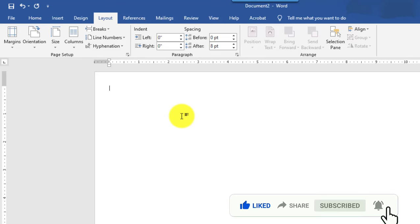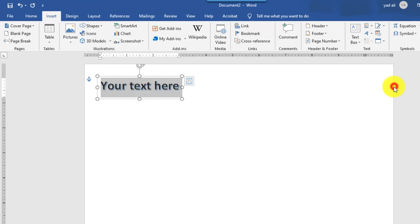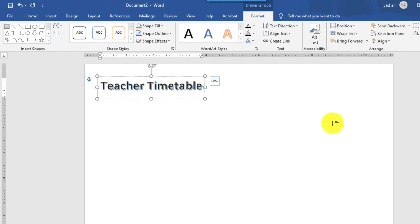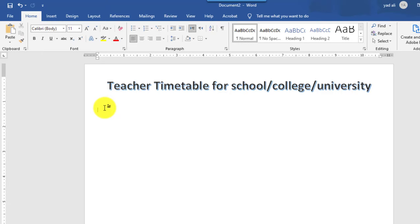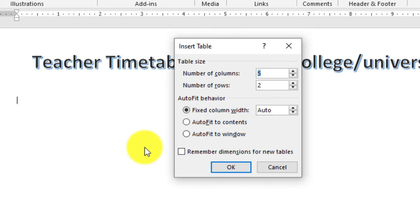Go to the Insert tab. You can go to WordArt. The number of columns will be 20 and the number of rows will be 14.